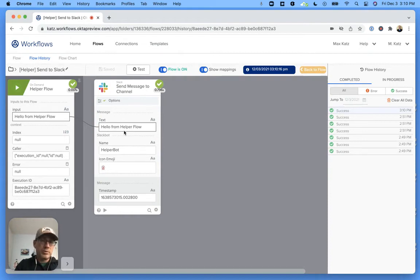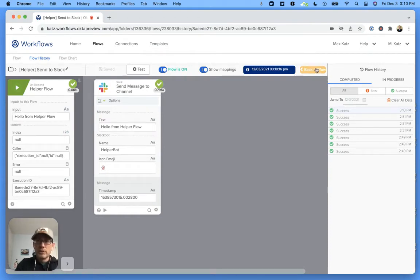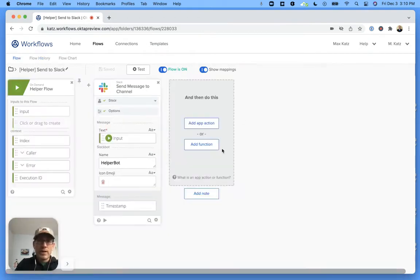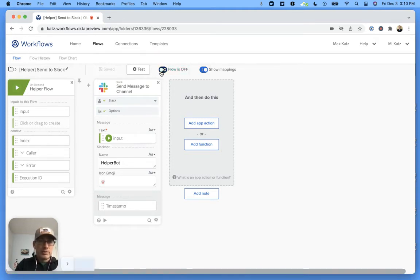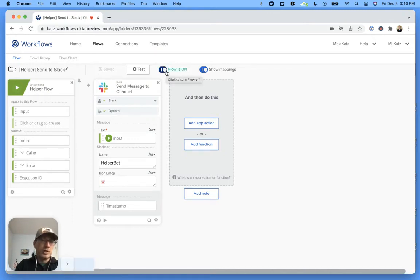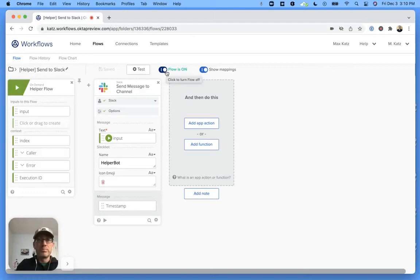And we can see right here that the flow works. All right, so this is the helper flow. Again, this is the one that's going to participate in the loop. Okay, so let's go back. Now it's important that the helper flow is on. So again, you want to make sure that it's on or you will get an error if you try to invoke a flow that's not on.